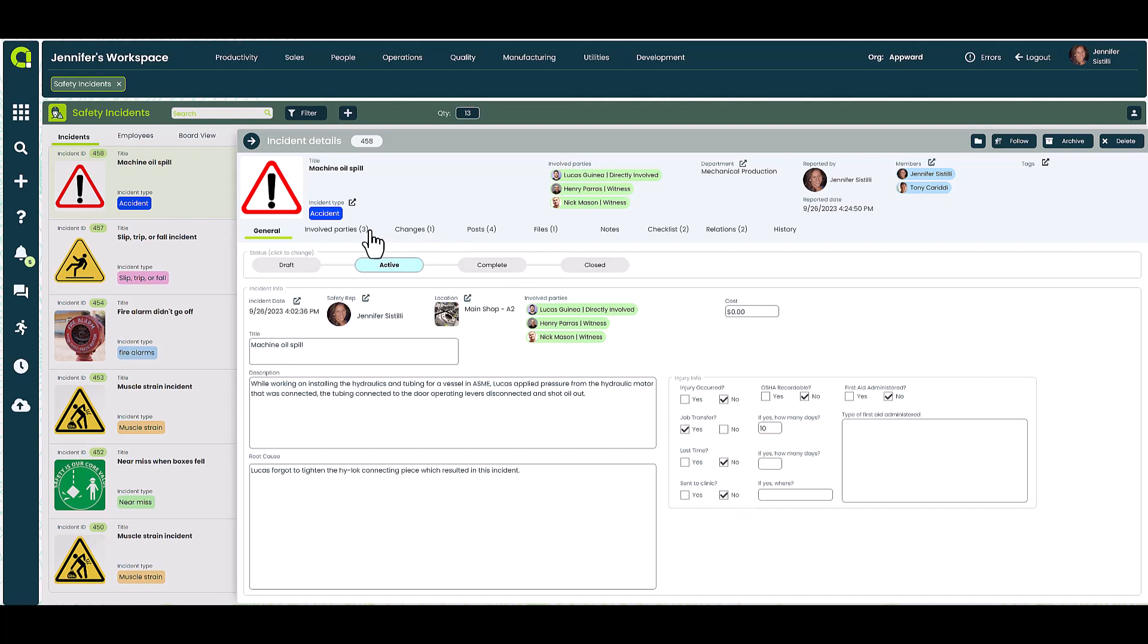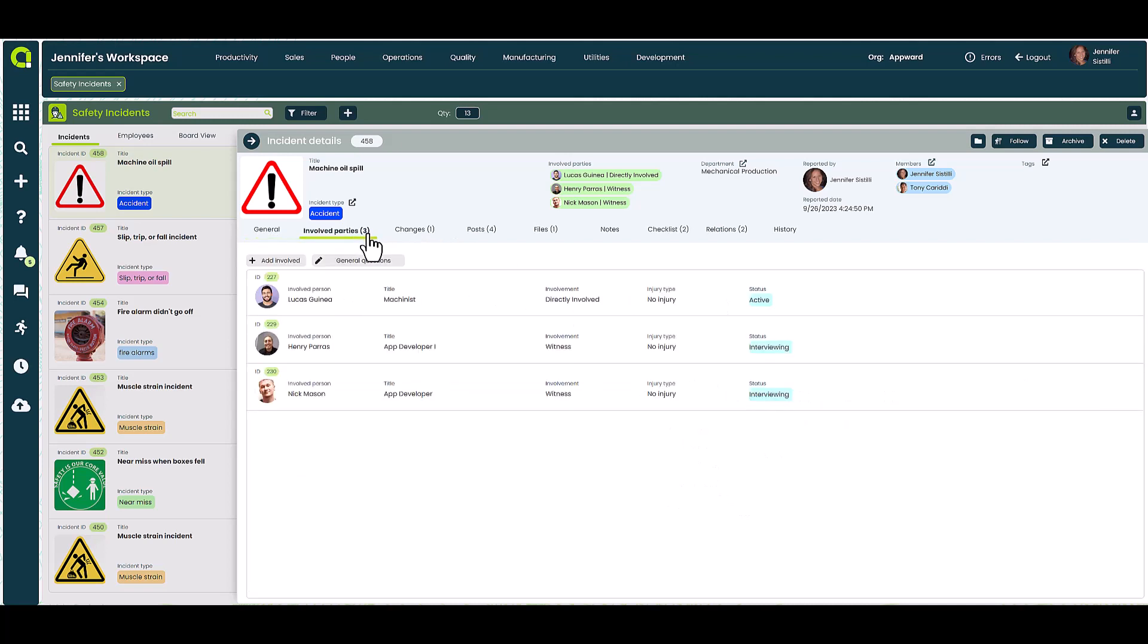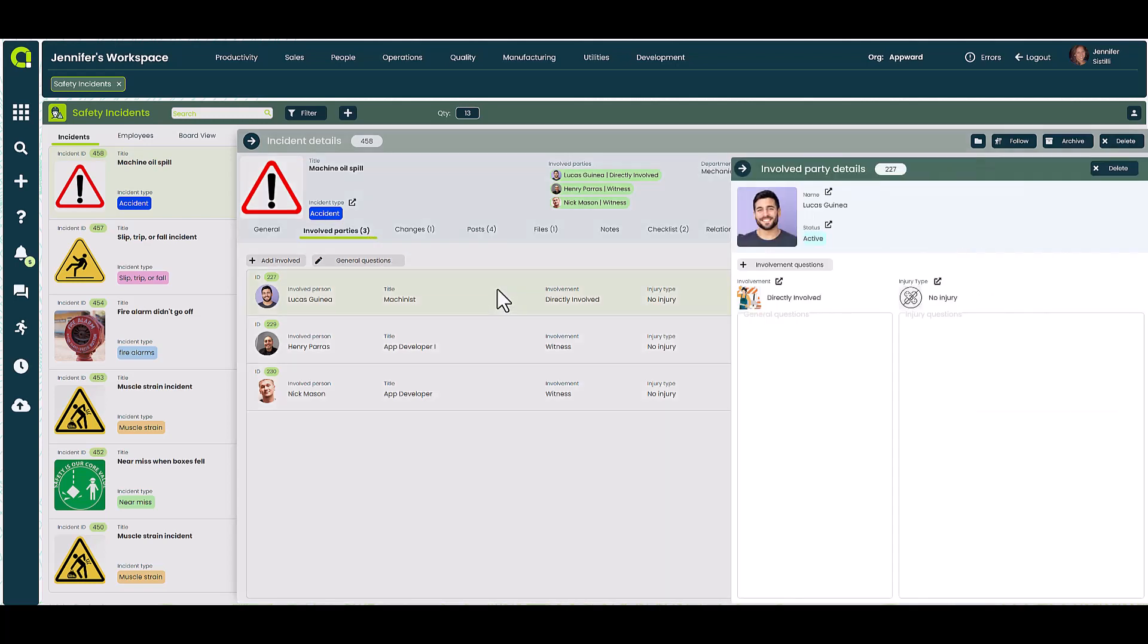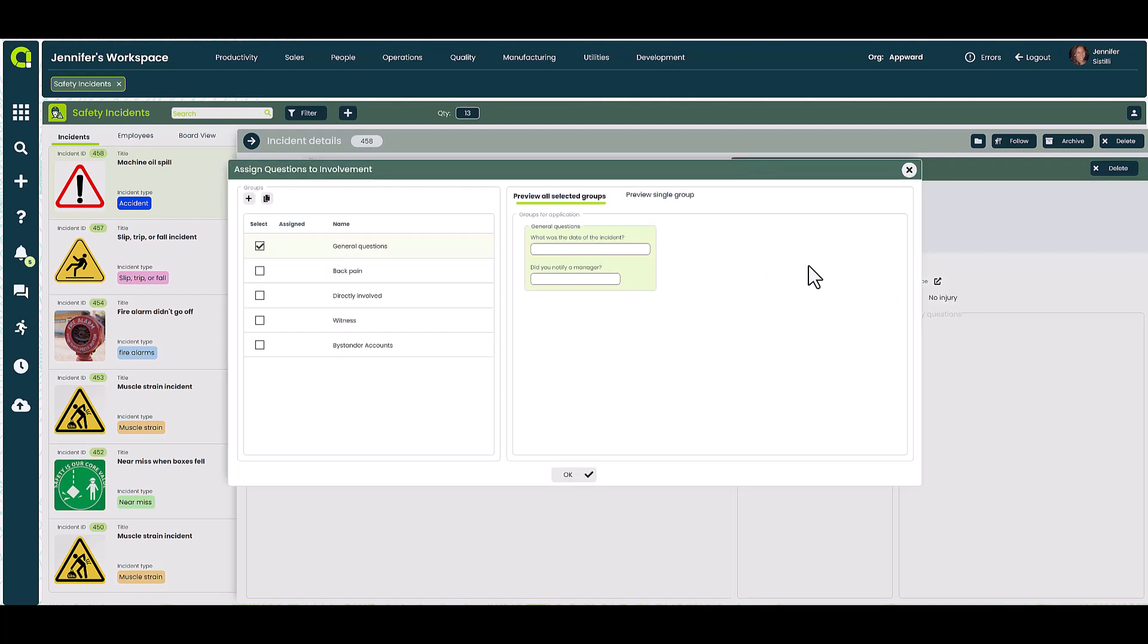In the Involved Parties tab, we can identify the employees who witnessed and who were directly involved with the incident. Here you can record each person's account based on their involvement and input tailored questions to ensure an accurate account of what happened.